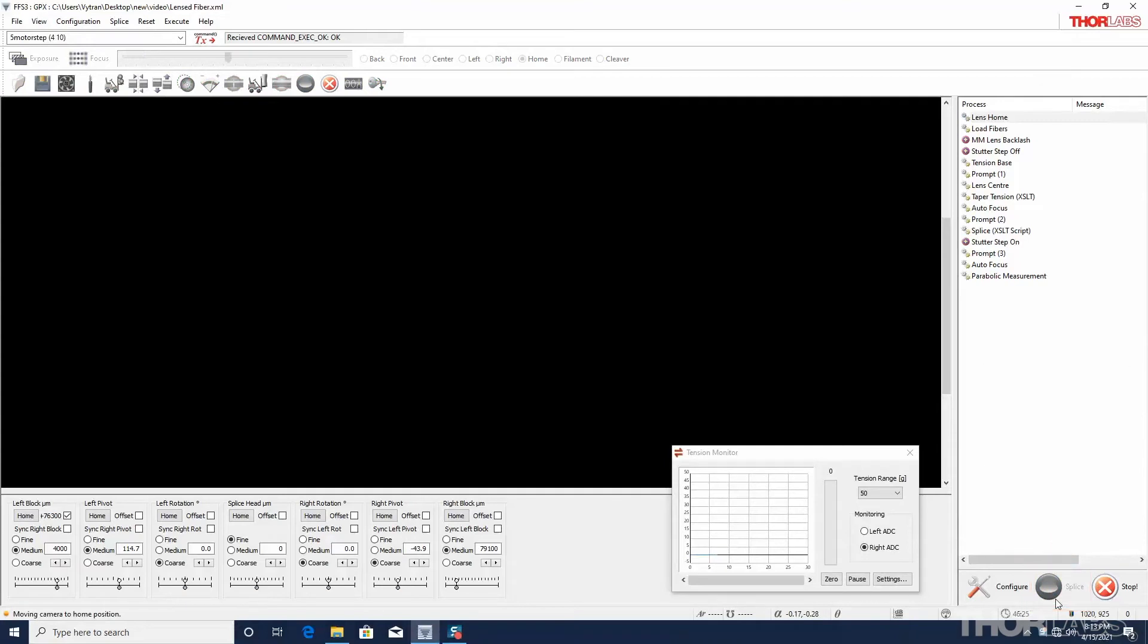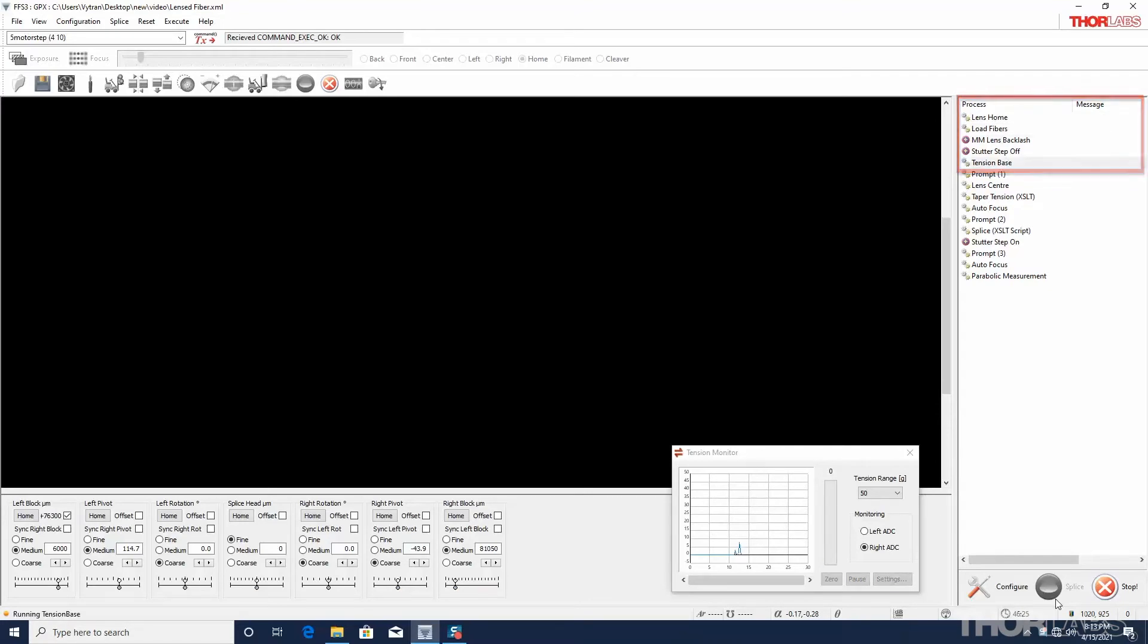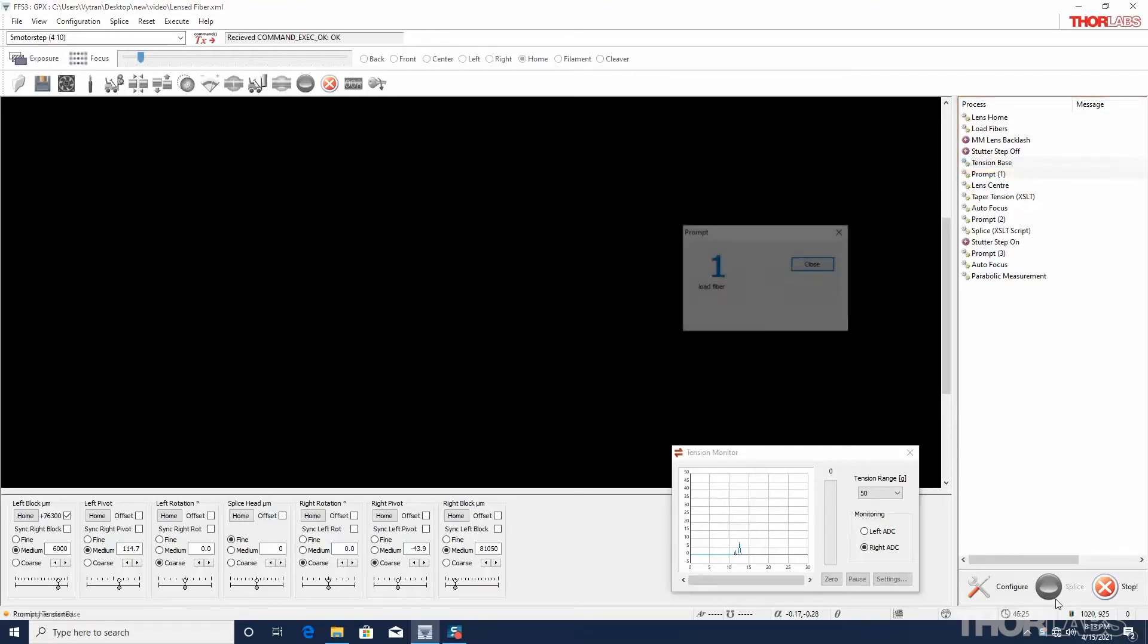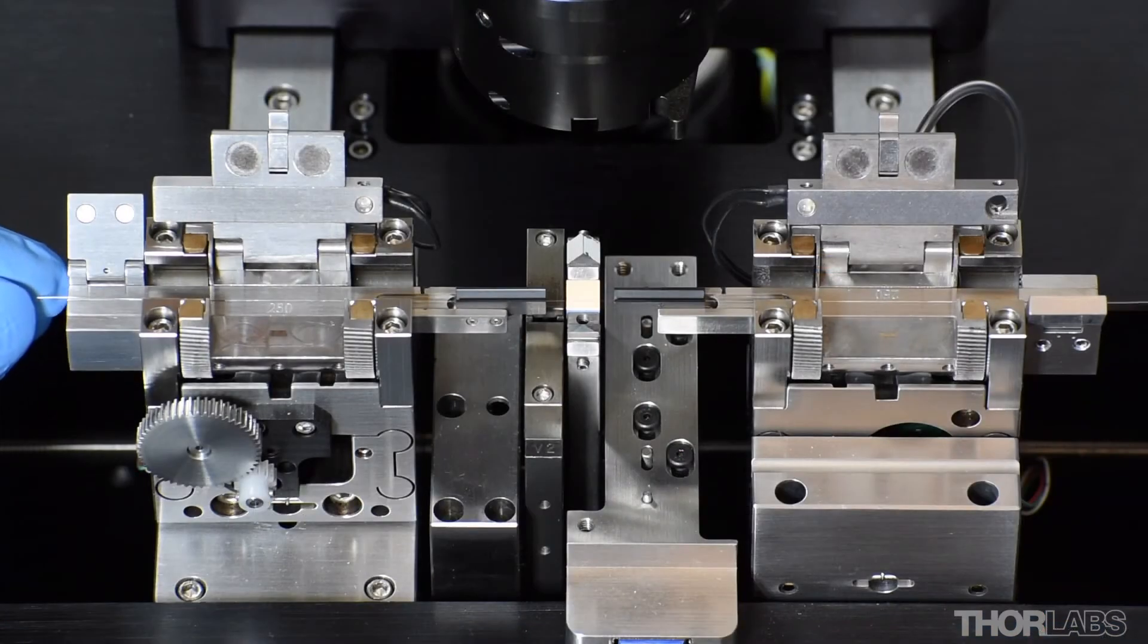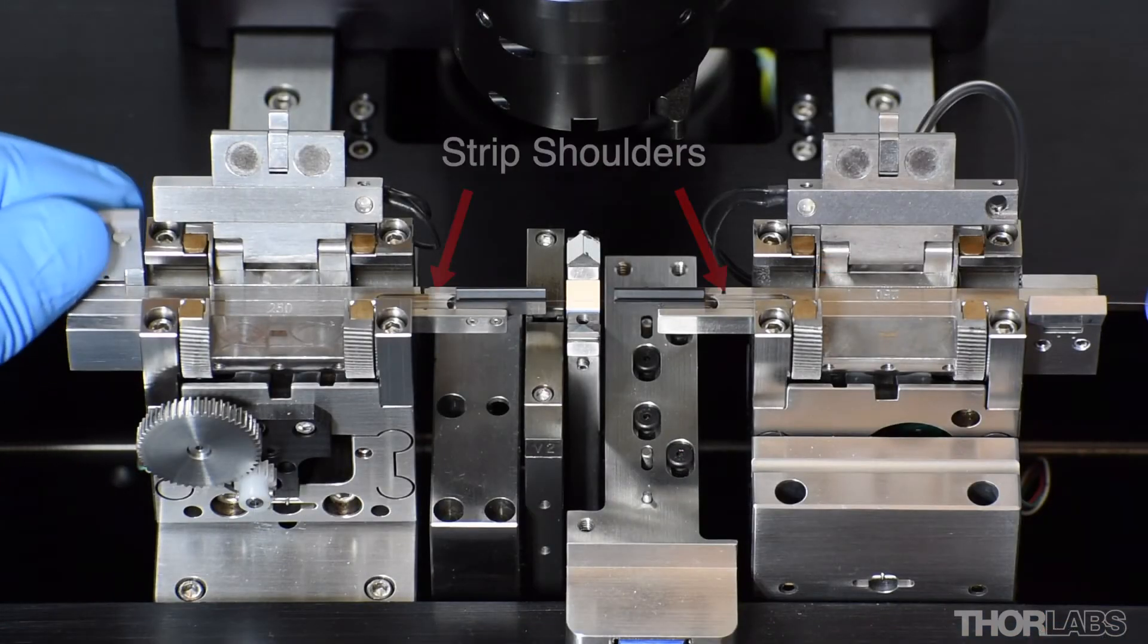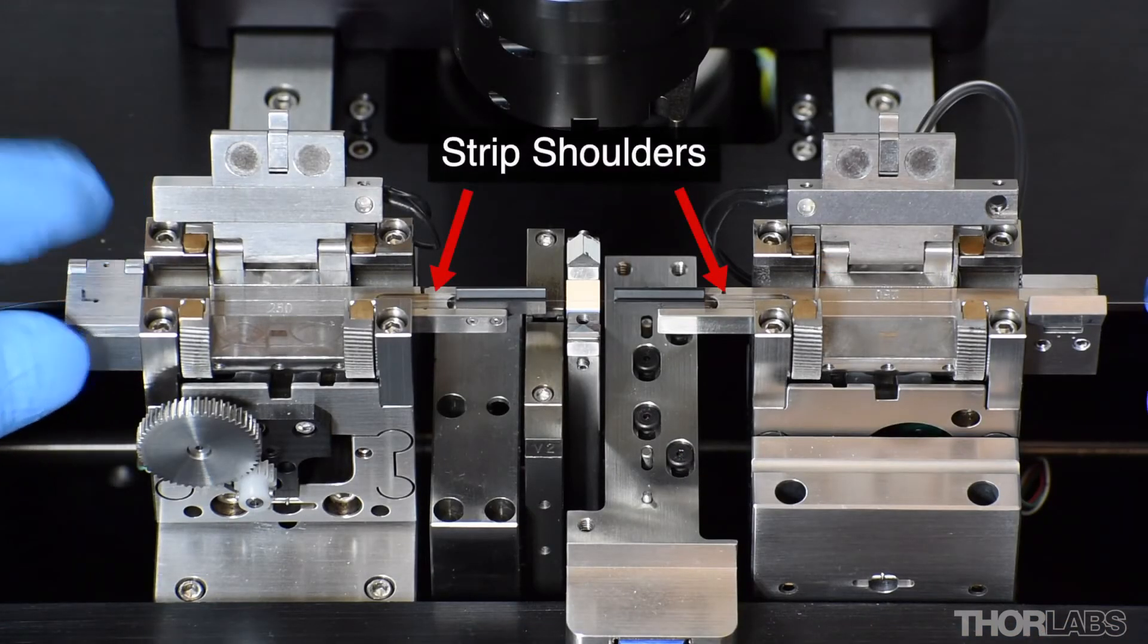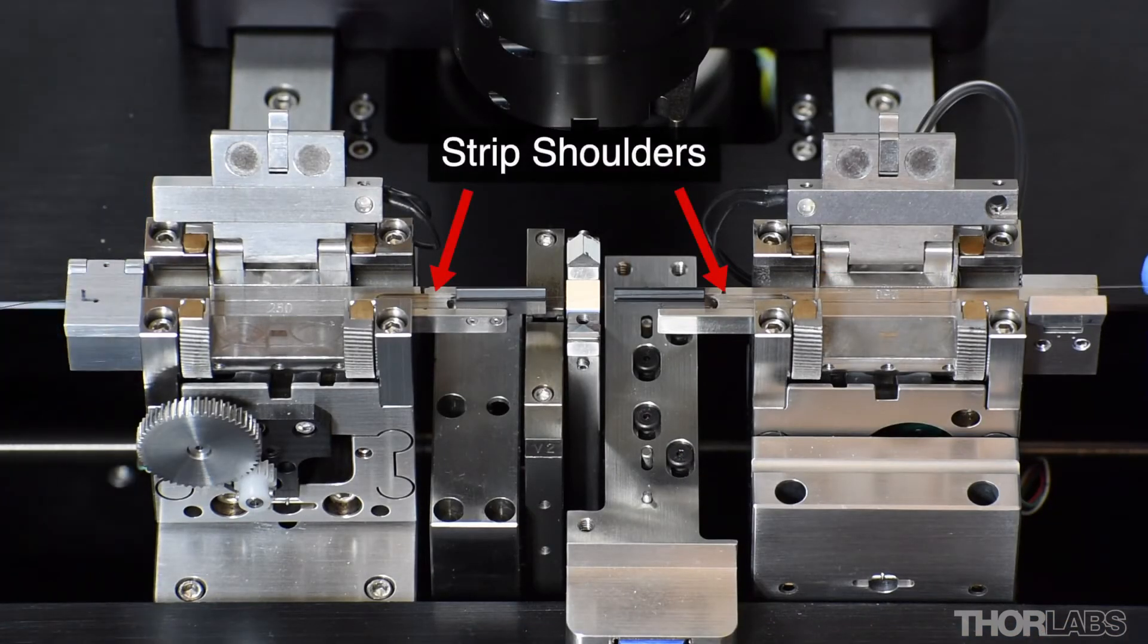The routine begins by moving motors to the predetermined positions, adjusting internal settings, and then taking a baseline reading of the tension. When prompted, load the fiber across both the left and right inserts and close the lids from left to right.